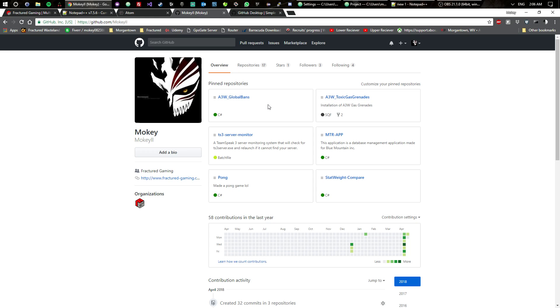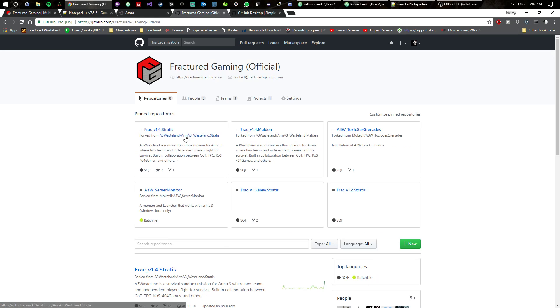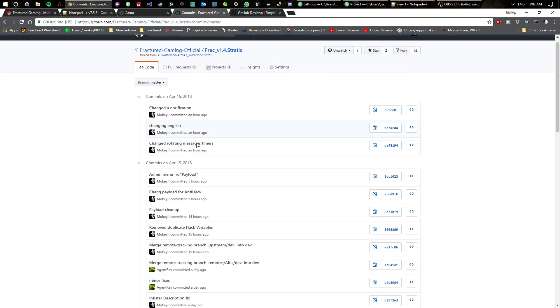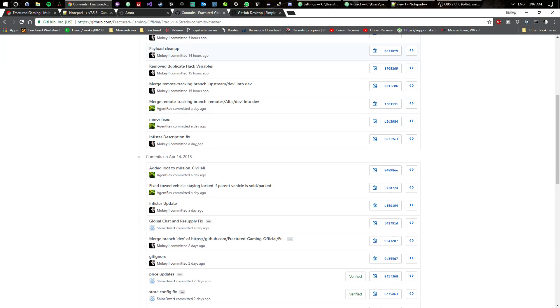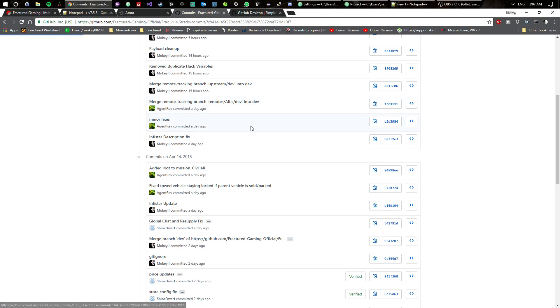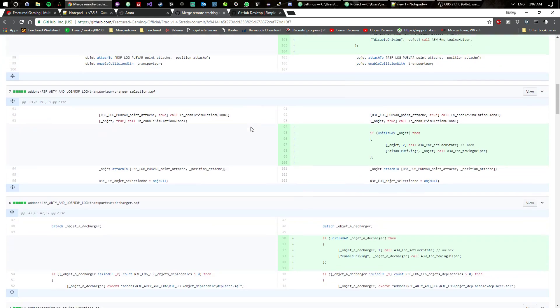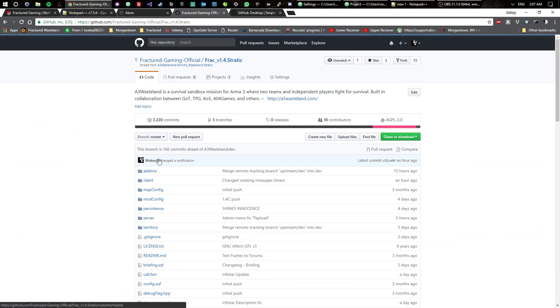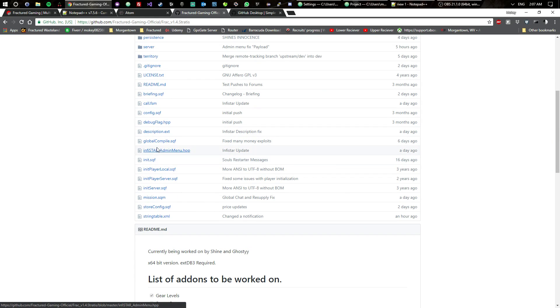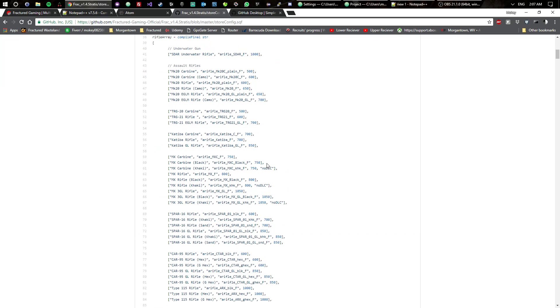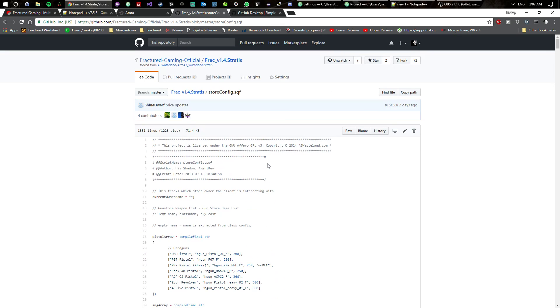GitHub is great. The reason why GitHub is great is because you can actually see what's going on with everything. In this case we'll look at Fractured Gaming. I can see everything that has been done, merging branches from Agent Rev that he's done, I can see the code that's been changed. If I ever had any questions about code on anything, like for instance the store config for Arma, if I want to know what the prices are, I can see what it is.